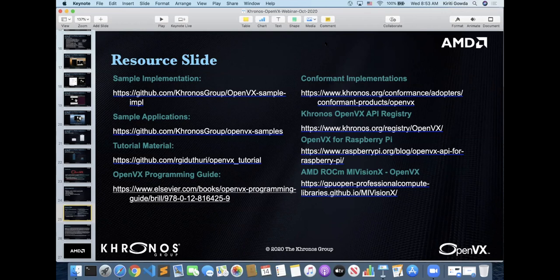Will the AMD version run on NVIDIA OpenCL too? There's no reason why it couldn't, but as delivered we don't enable that. Someone would have to take the open source version and make it recognize the NVIDIA hardware.